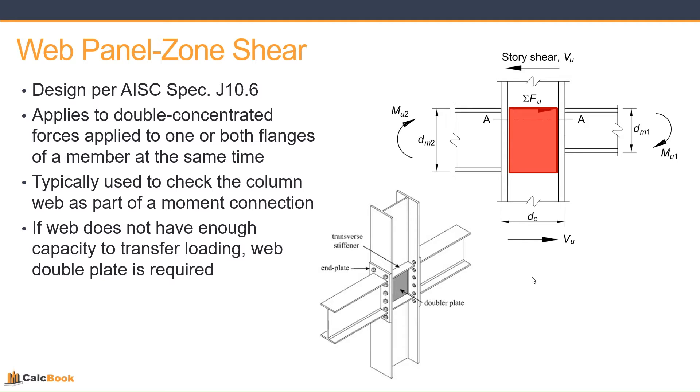So you can see in that lower image there, there's both a doubler plate and a transverse stiffener plate. So you might have the transverse stiffener for column web buckling or something like that, and then the doubler plate if you need additional capacity for the panel zone shear.